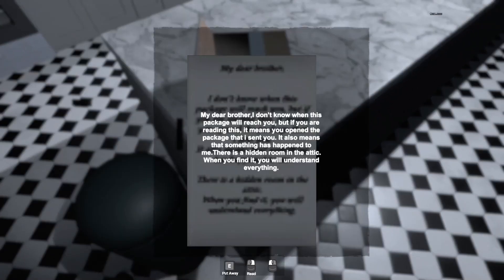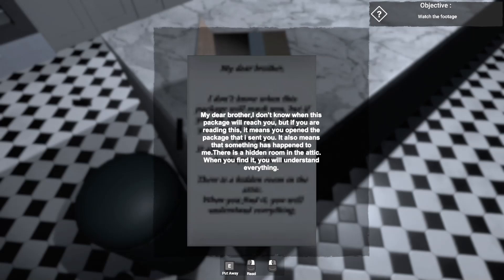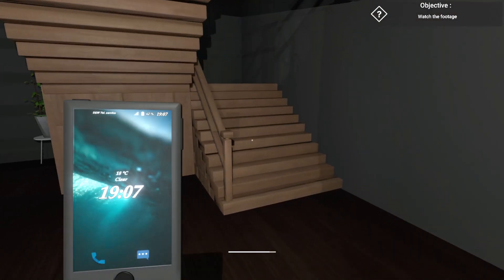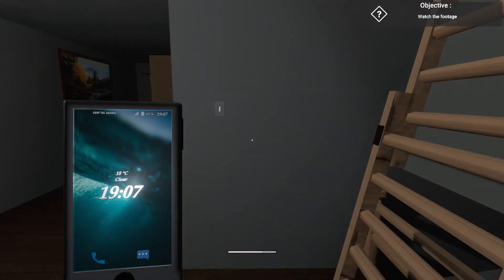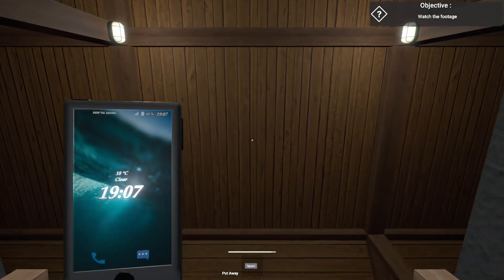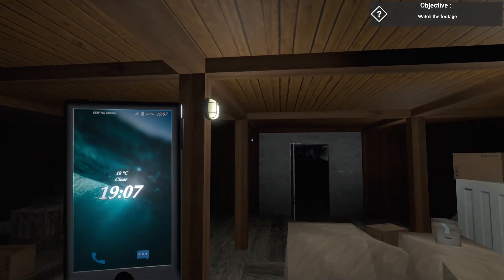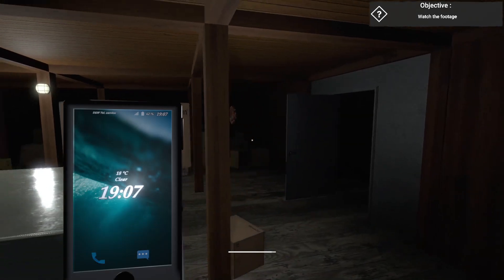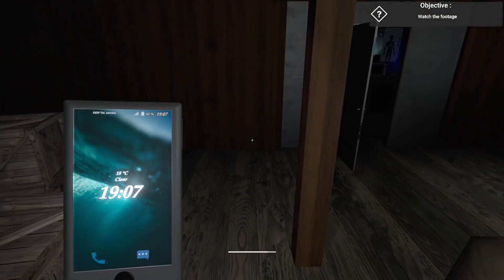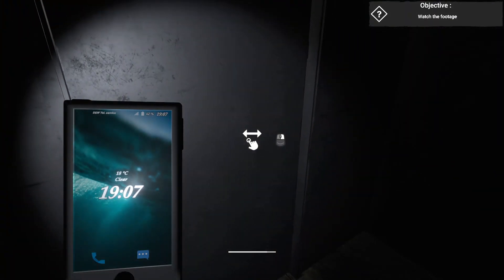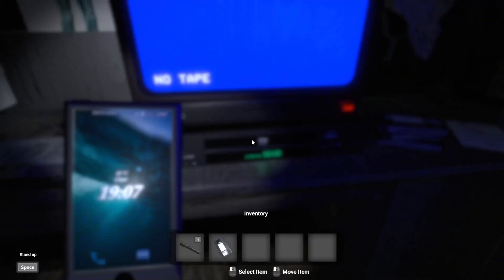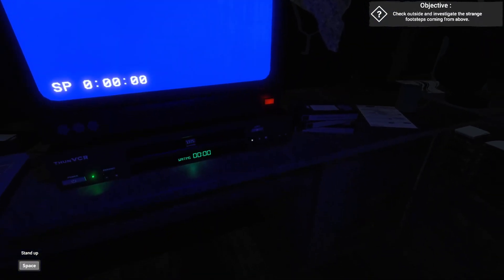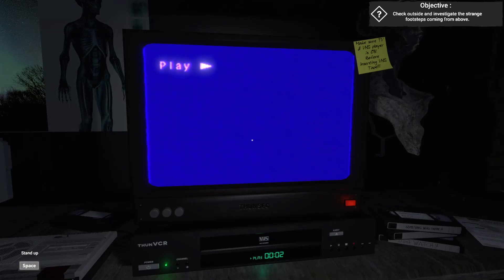That is... Footage 241. Alright, I mean, there's a note here. Does this tell me a little bit about this? My dear brother, I don't know when this package will reach you, but if you're reading this, it means you opened the one that I sent. It also means something has happened to me. There's a hidden room in the attic. When you find it, you'll understand everything. Okay, so that's where the footage was. Alright, I mean, you know what, fair enough. I guess that's, that's on me. Just, like, missing the... You know, now looking at it, fairly obvious little... that little mechanism there behind the pillar. Alright, so can I close you? I just, I don't trust having that open while I sit here and watch stuff. Alright. Let's give this a watch. And now let's see.